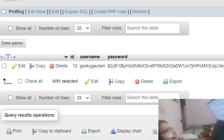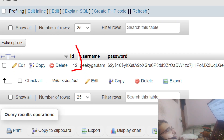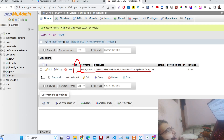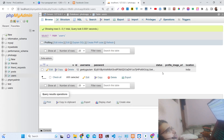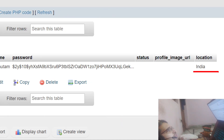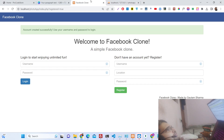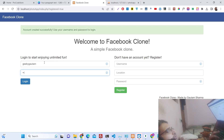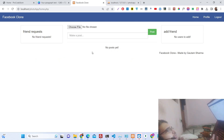You can see the primary key ID, username, and the password has been hashed. The location is also stored there. Now we can enter the same username and password to login.